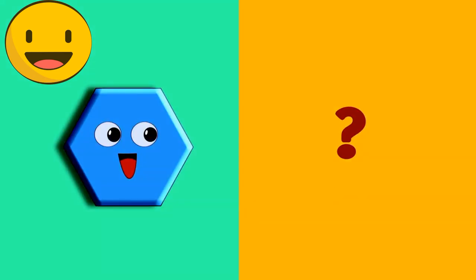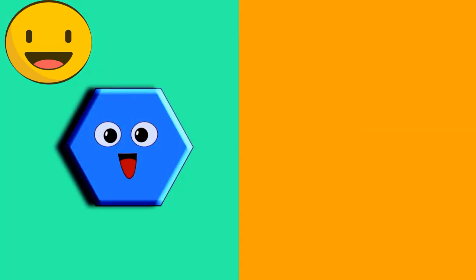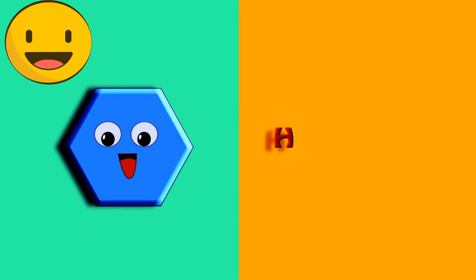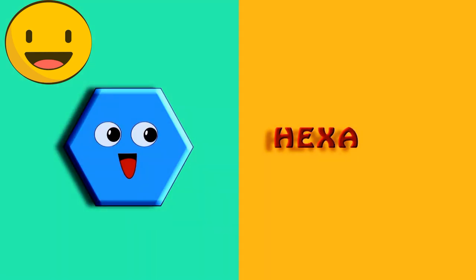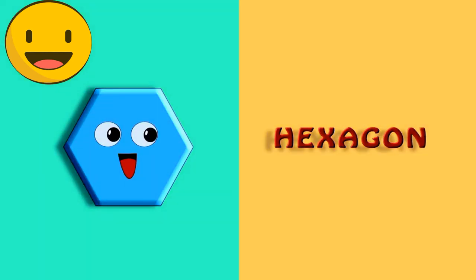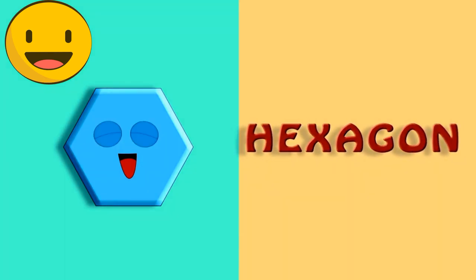Any guesses? Yes. It's a hexagon. H-E-X-A-G-O-N. Hexagon.